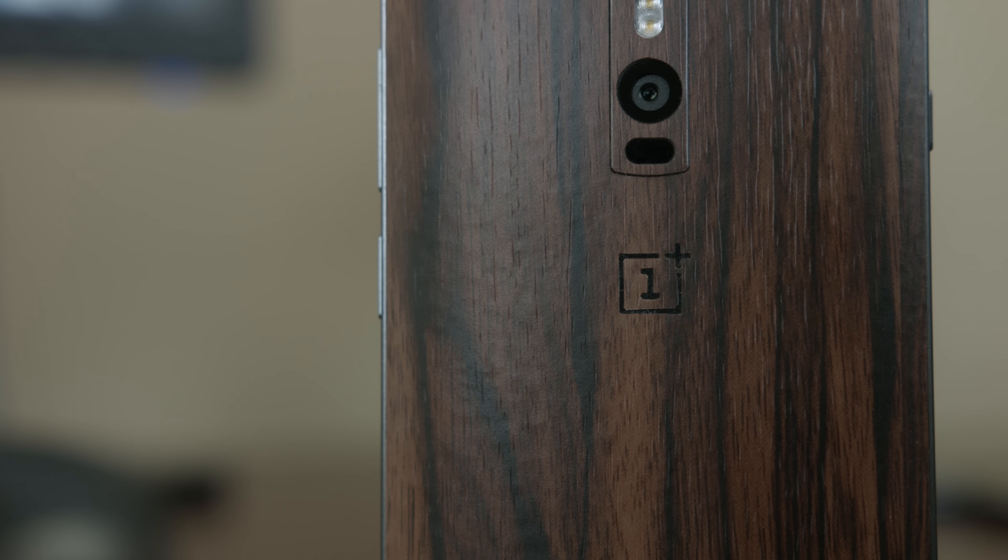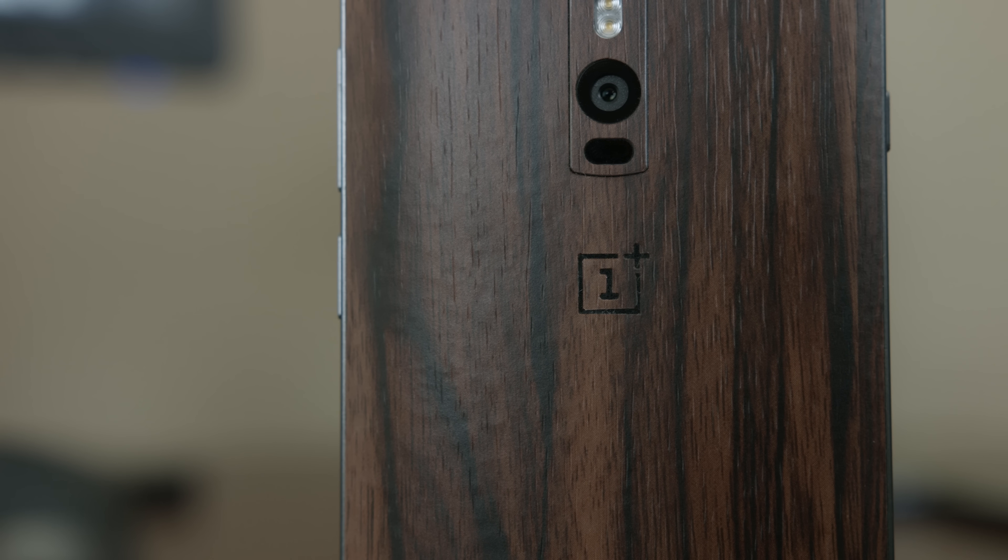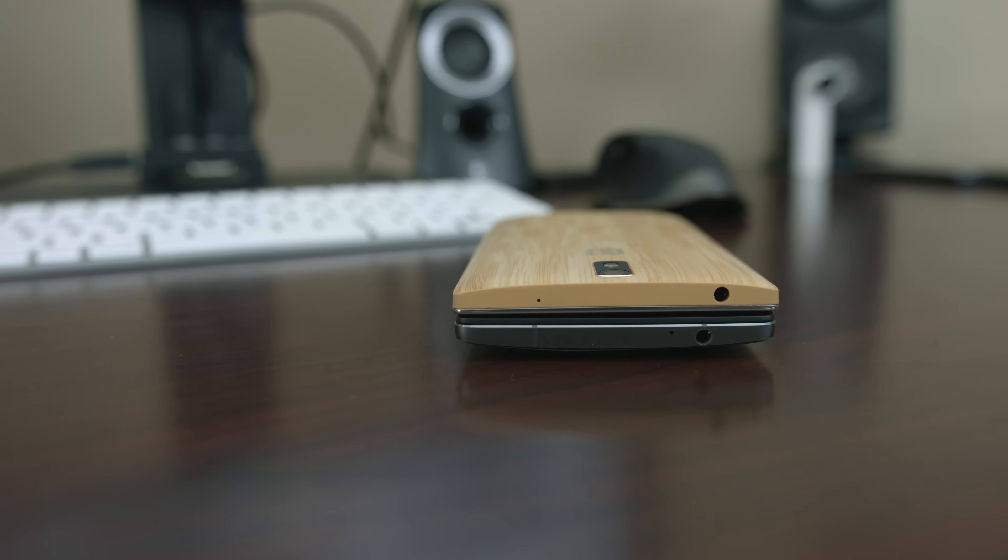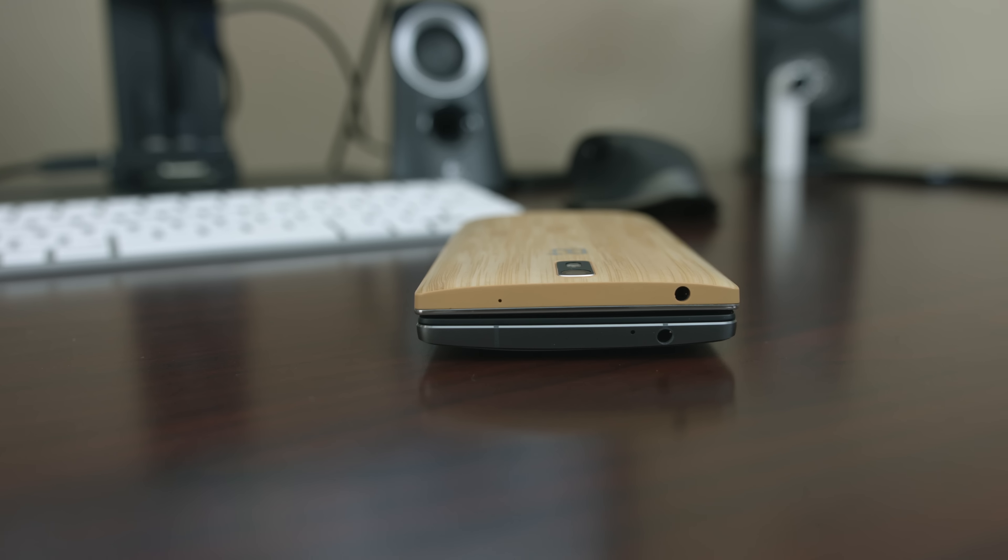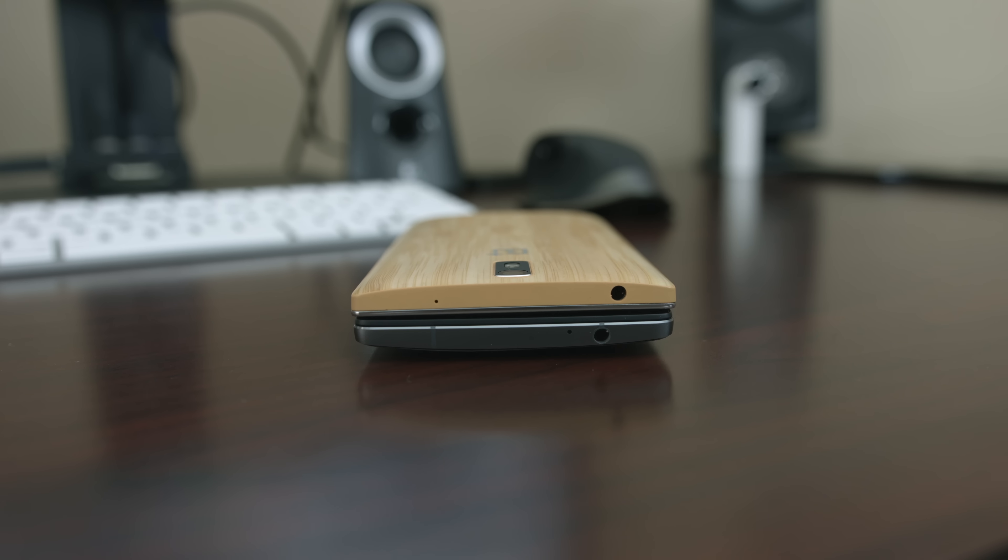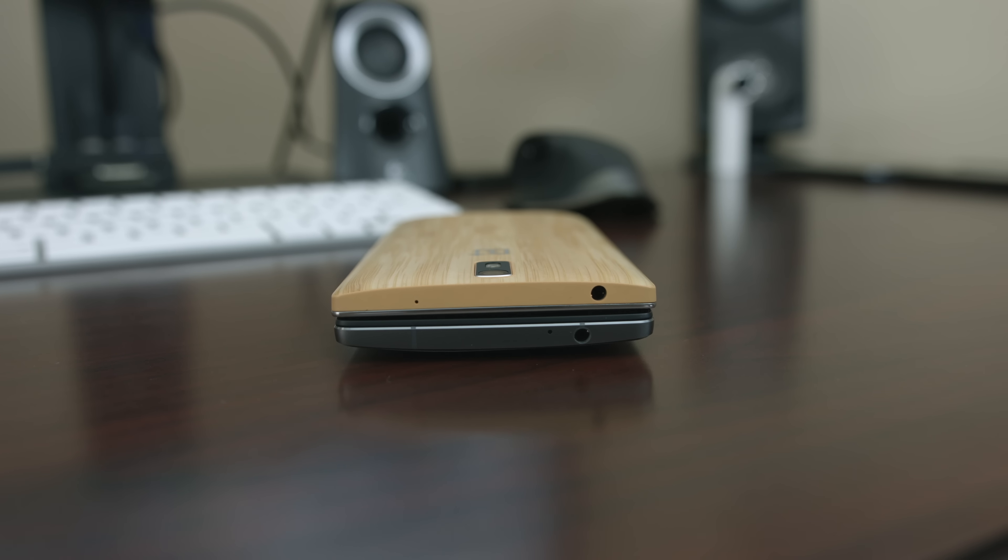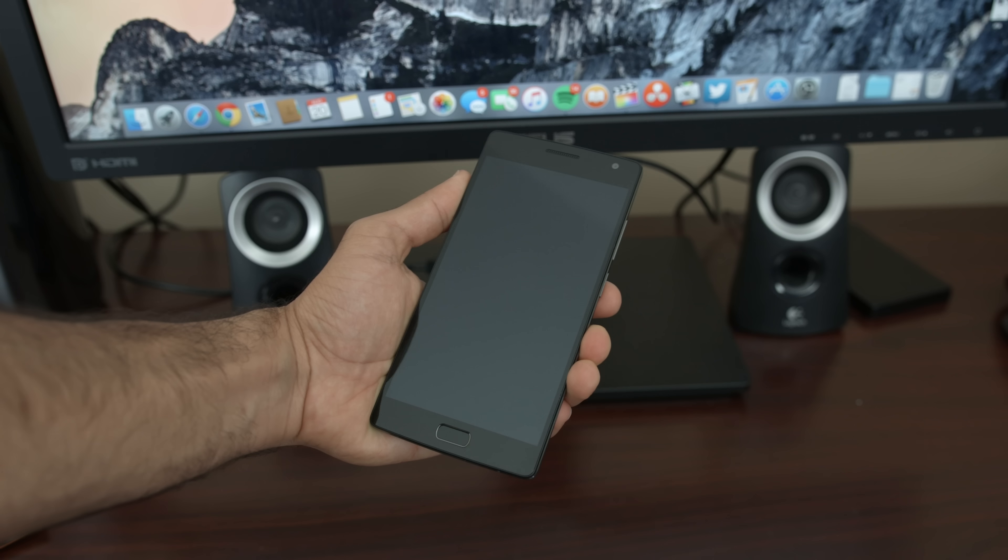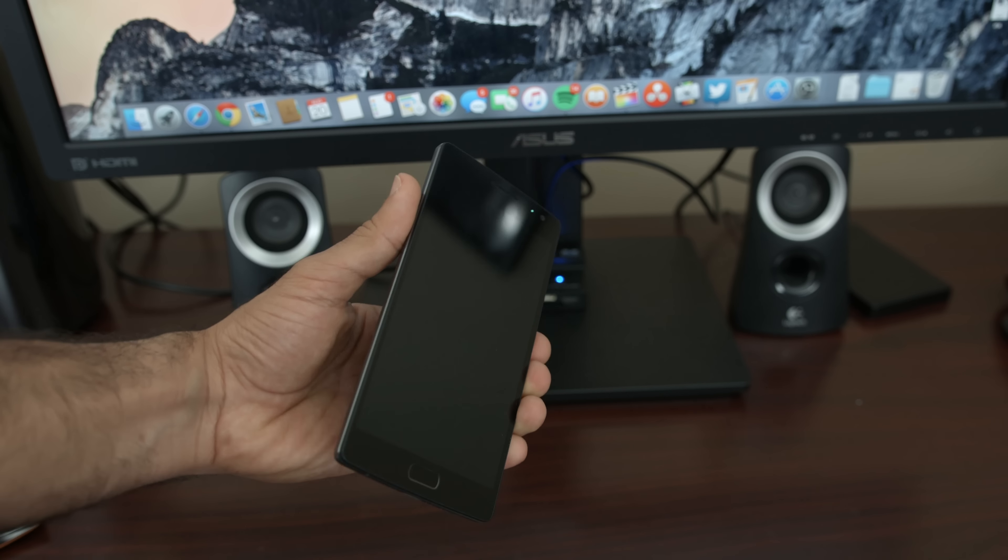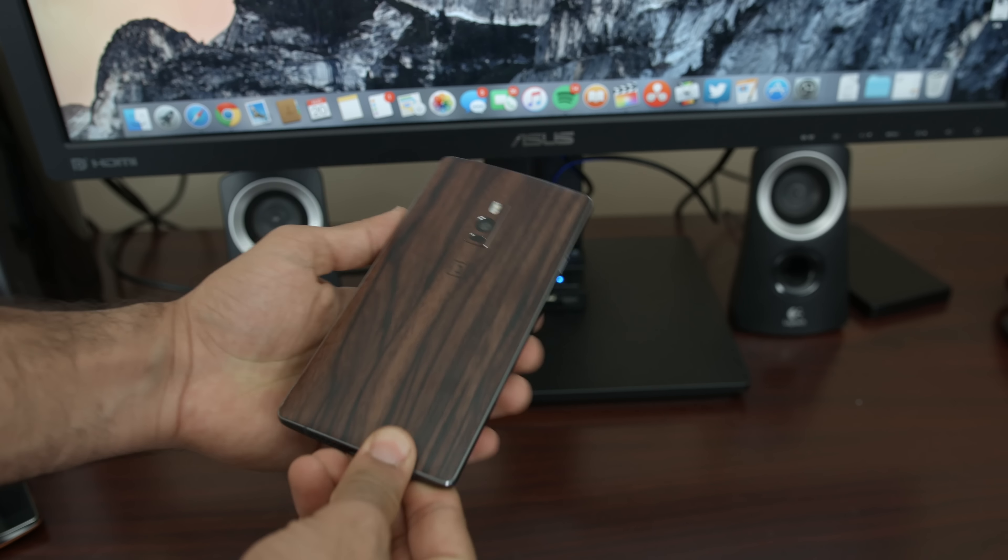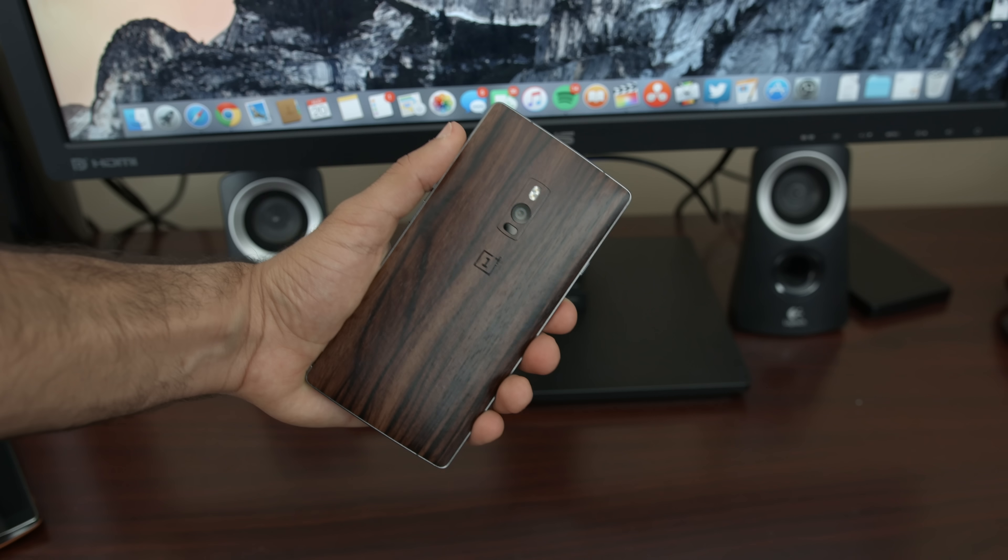Its first big change lies in the build. It's slightly shorter and less wide than the outgoing model. However, it's a tiny bit thicker and due to the aluminum band construction, weighs 13 more grams. You may see this as them going backwards, but the feel in the hand is considerably more solid than the OnePlus 1.